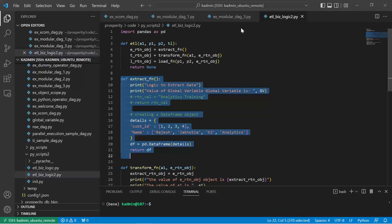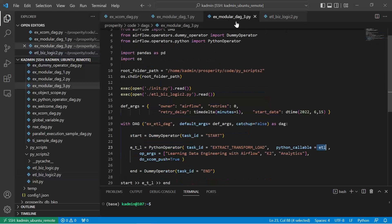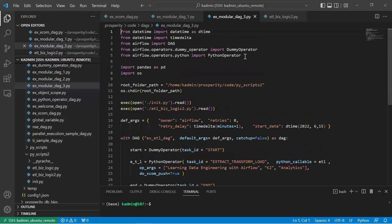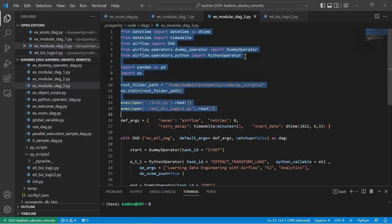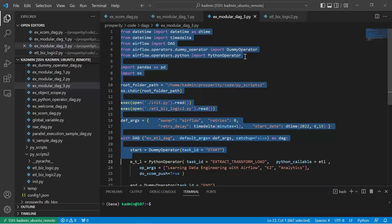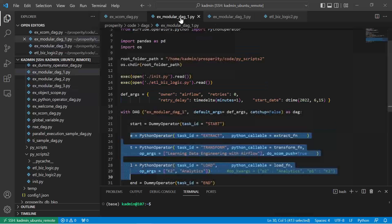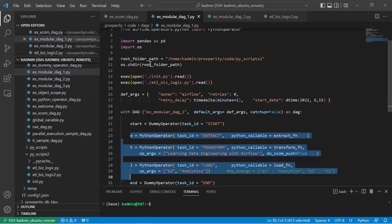So let me show the DAG now. So this is the modular_dag_3. The code remains same, very much same. So far this code is very much same as our earlier code.